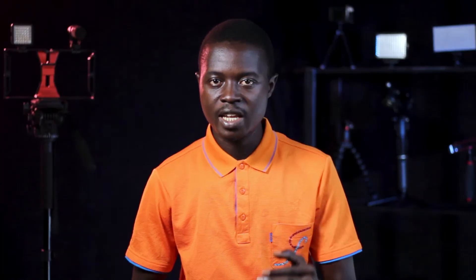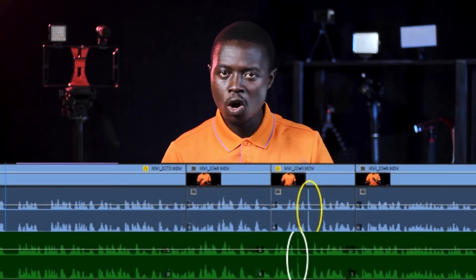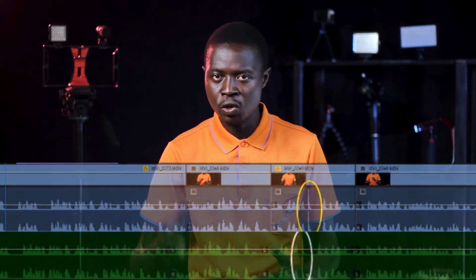As a bonus tip, if you watch to the end, I'll show you a trick that helps me to easily sync the audio with the video in post-production. Without wasting any more time, let's get started.